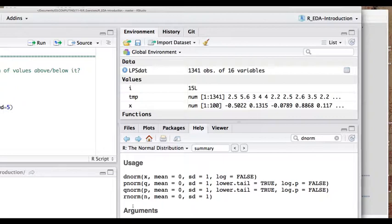For the uniform distribution — the same probability of values in some interval — it would be d-unif, r-unif, and so on. d-norm gives you the density, i.e., the value of the function at that particular point. Using points calculated through d-norm along a regularly spaced sequence allows me to make a plot of the function. Essentially d-norm is the y value for an x value that I give it.